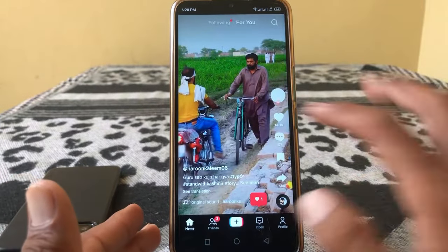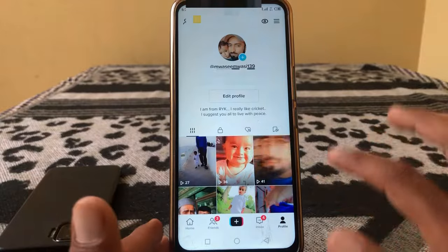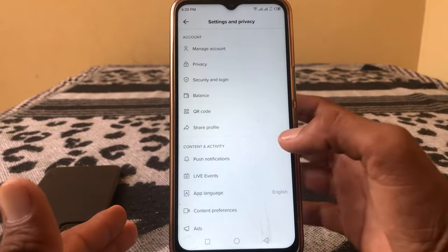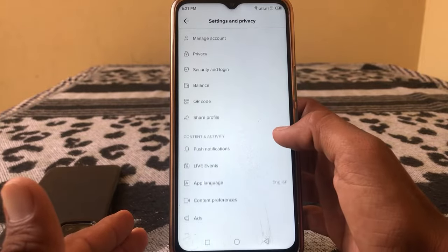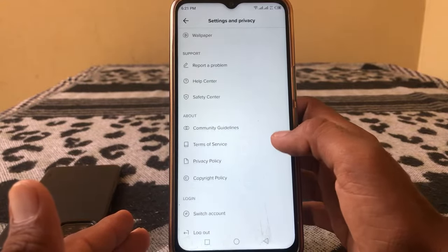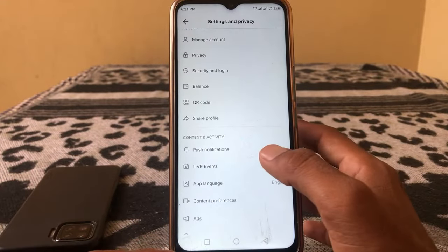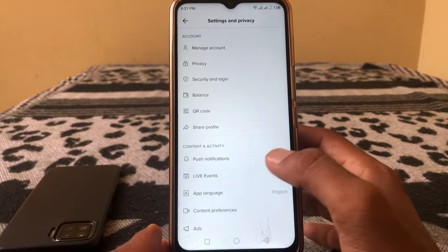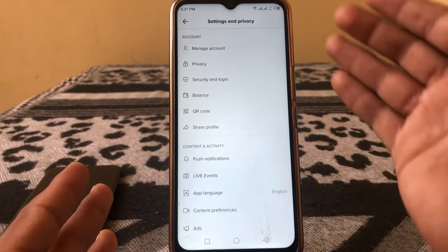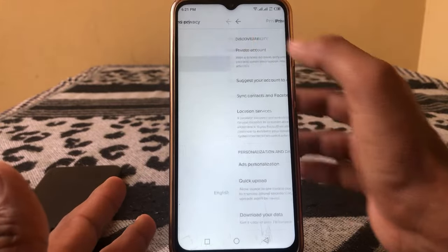First, in TikTok, tap on your profile, then tap on the three lines and go to settings. As you can see here, TikTok analytics is not showing in this menu. I'll show you how you can get TikTok analytics to appear in this menu — just simply tap on settings.